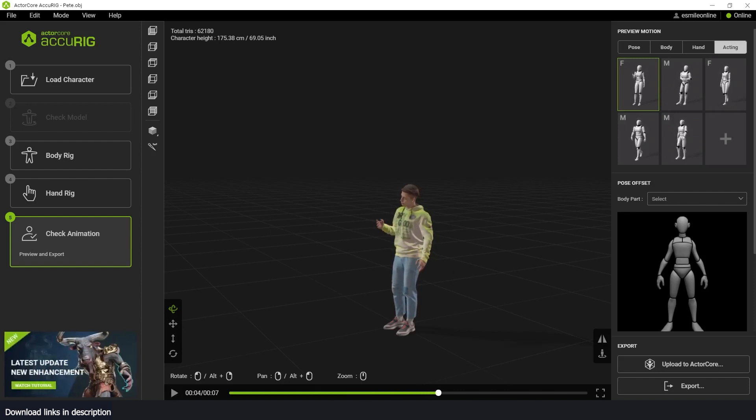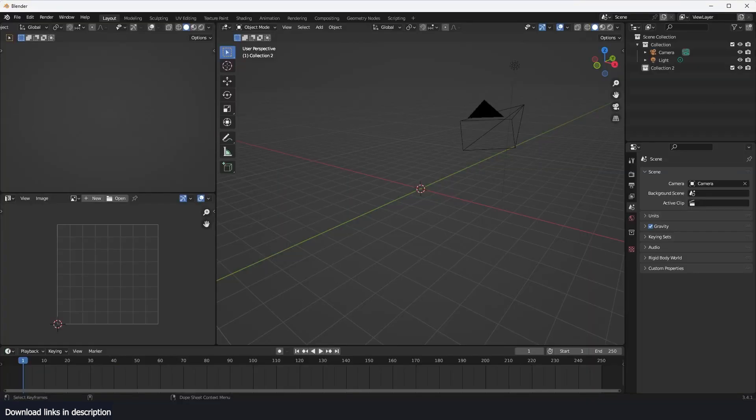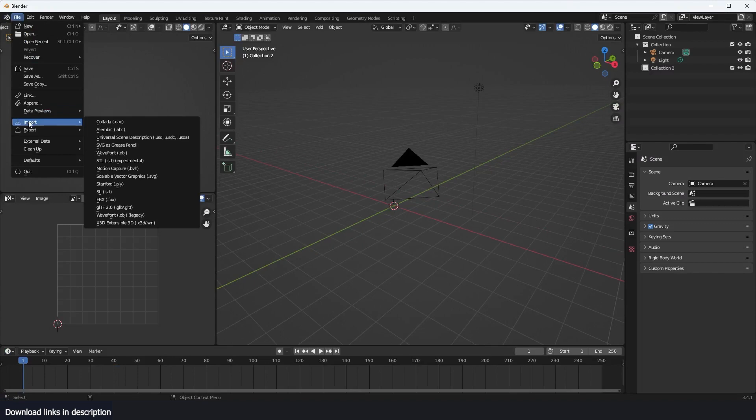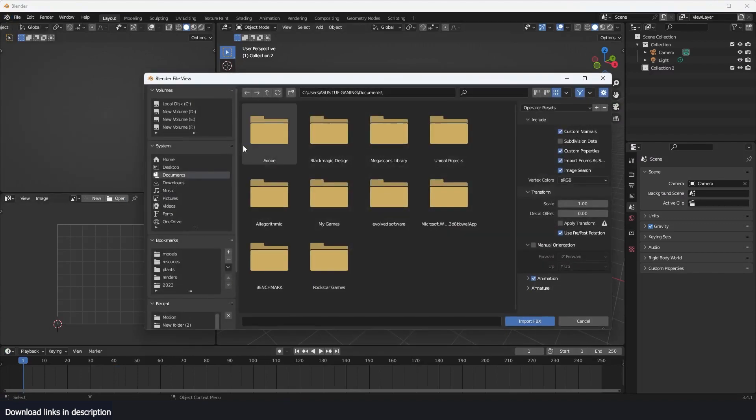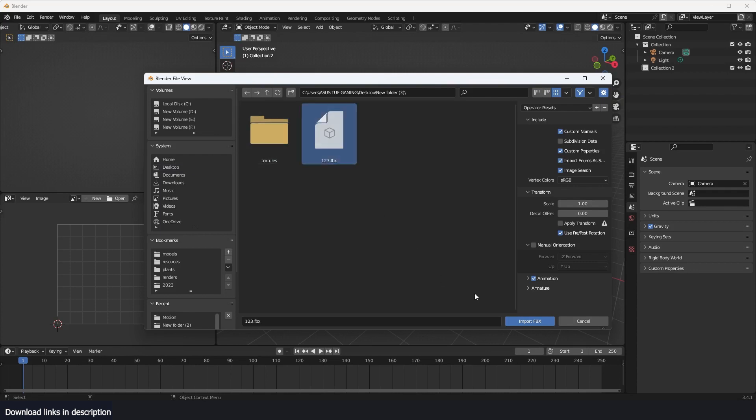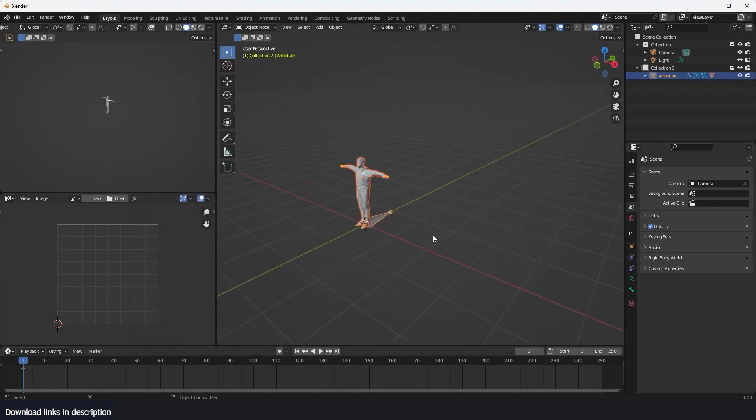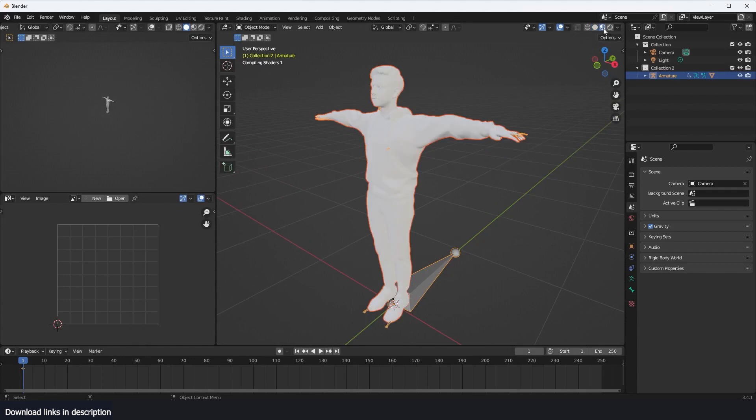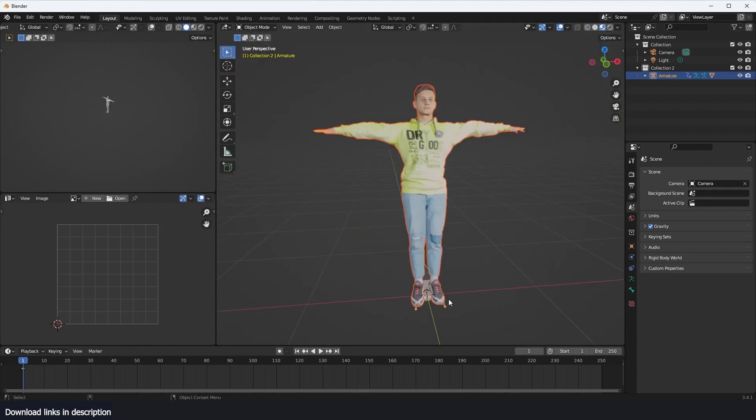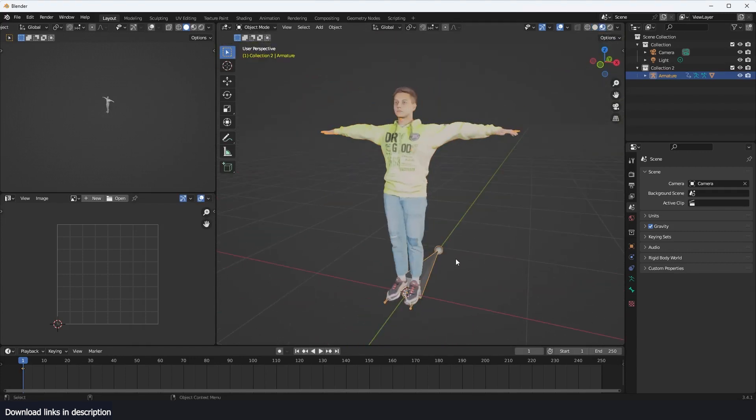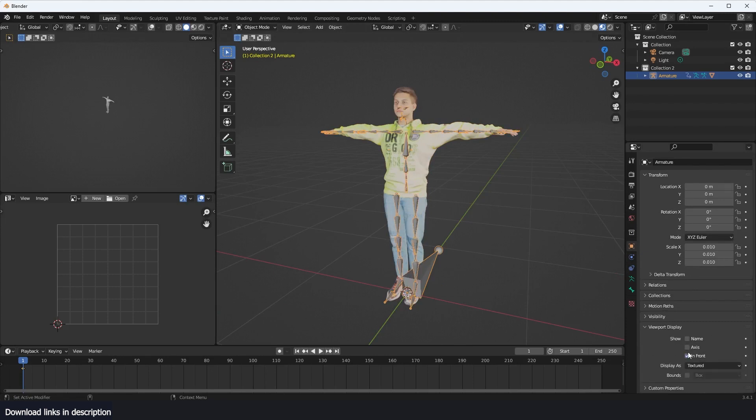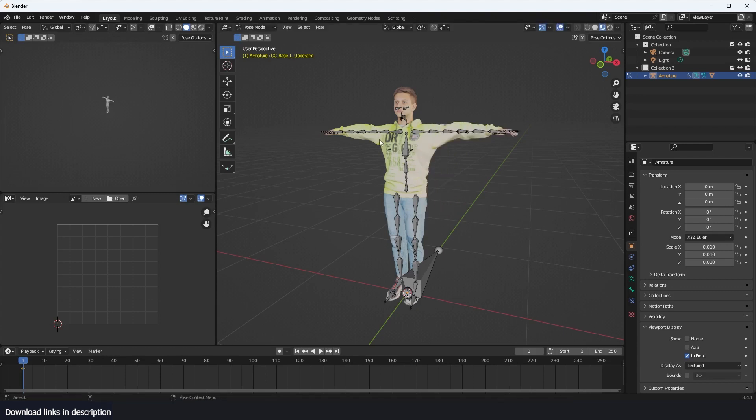Now we can come into Blender, go to file, import FBX. I saved this on my desktop, and then I can just import in the character. We're good. I can go to my viewport, view display, and you can see now I can easily animate this.